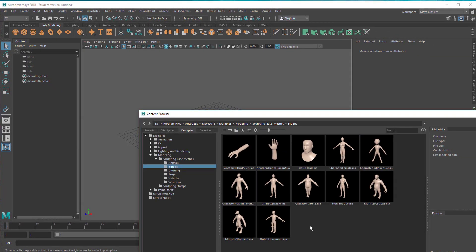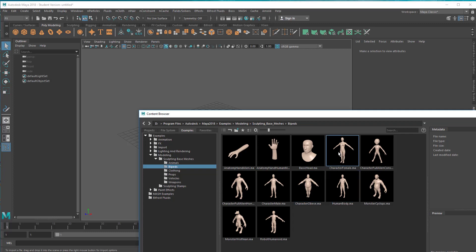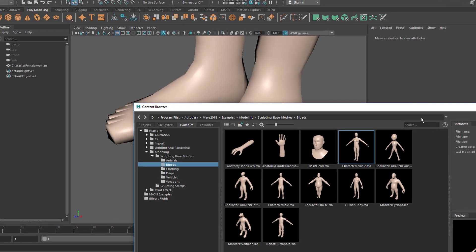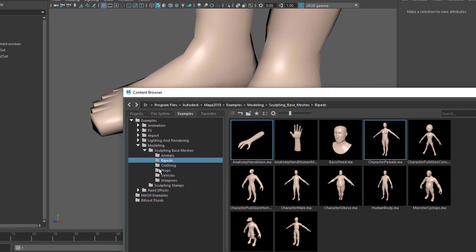In previous tutorials I often used the character obese here. I quite like him. Let's pick a woman this time. Double click so she lands in the scene.